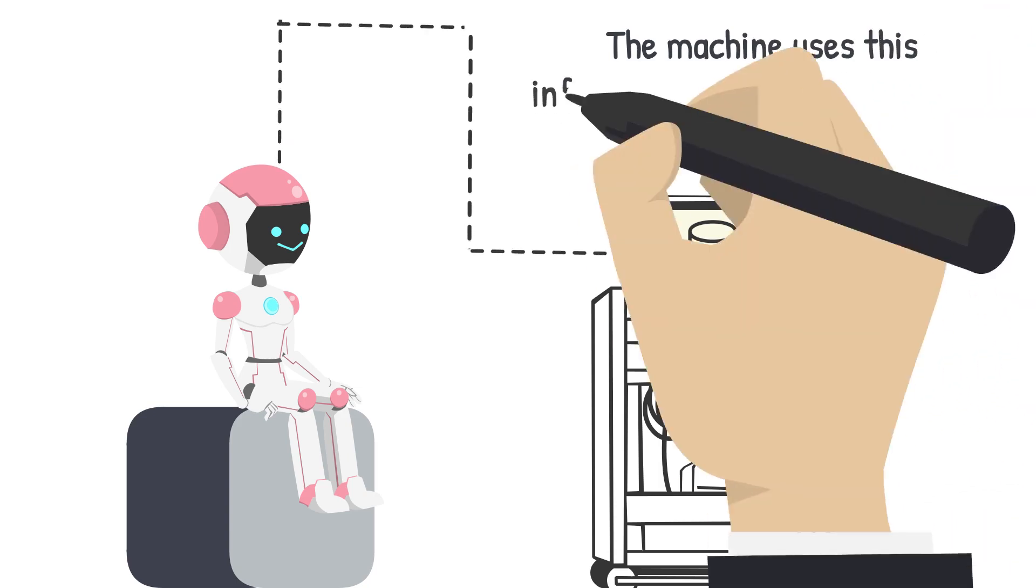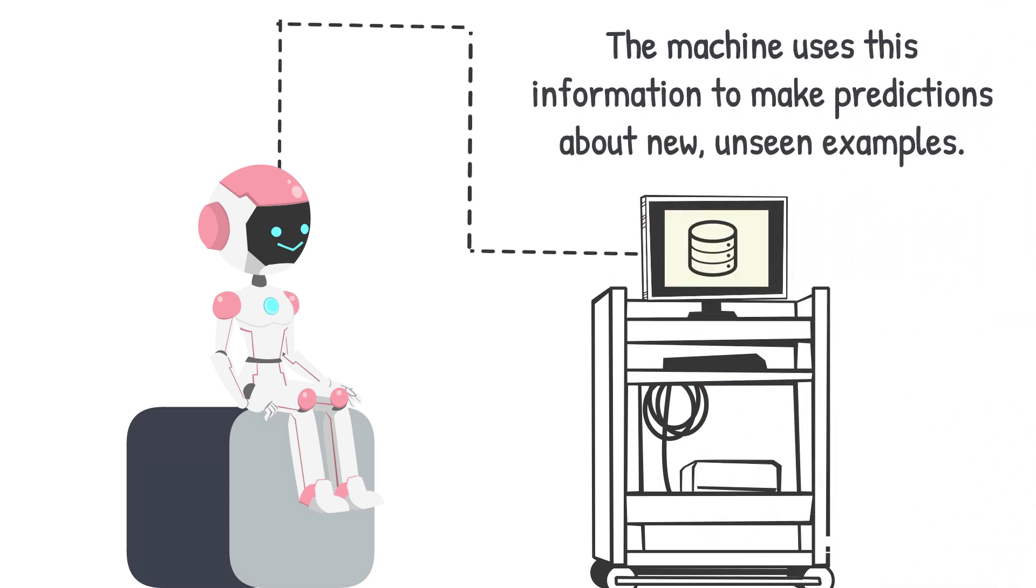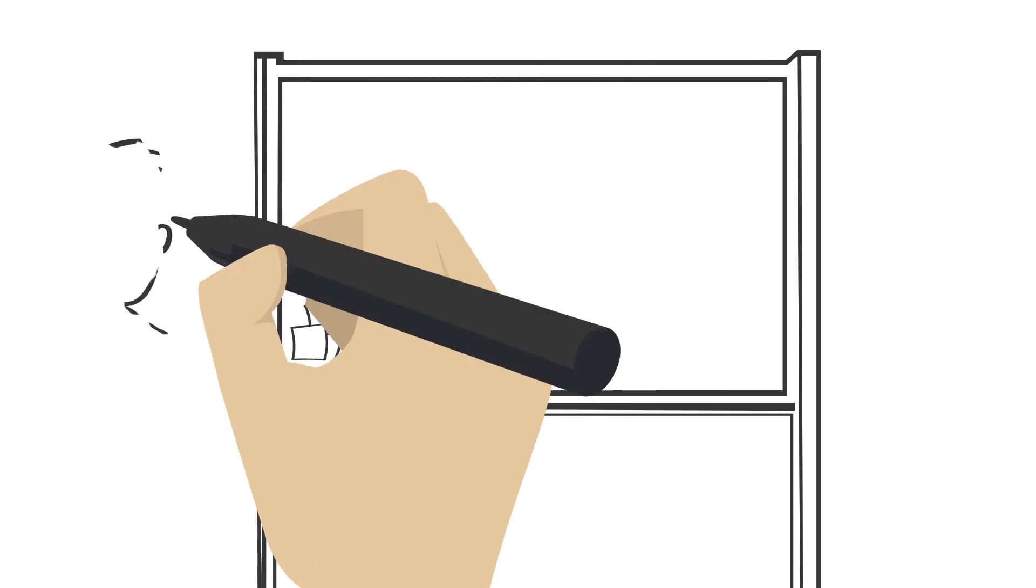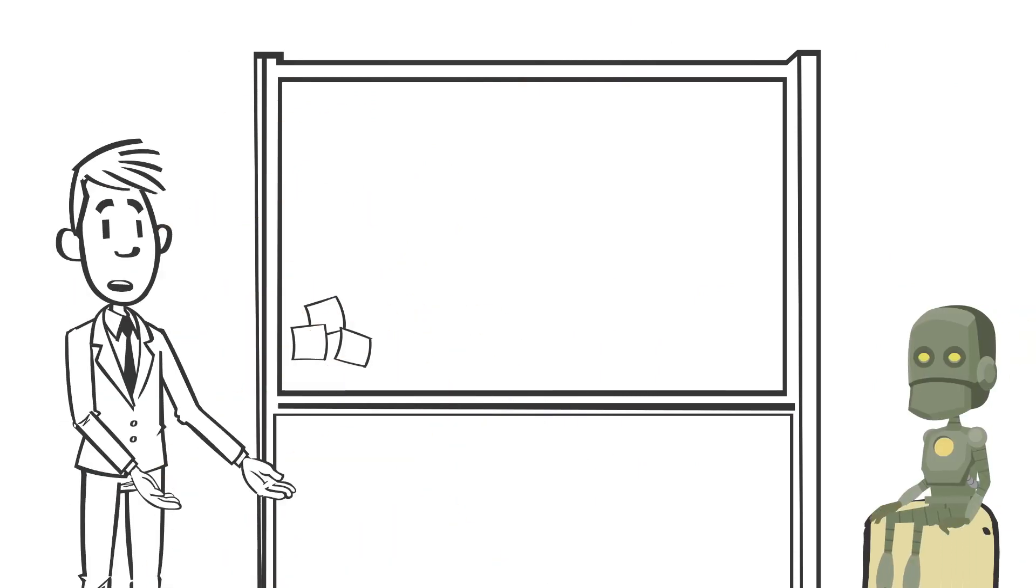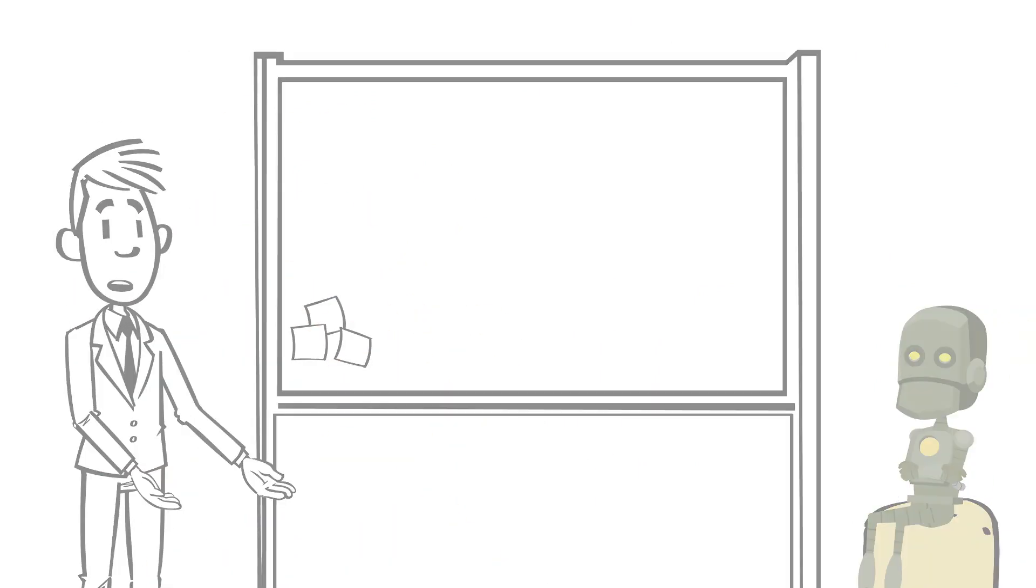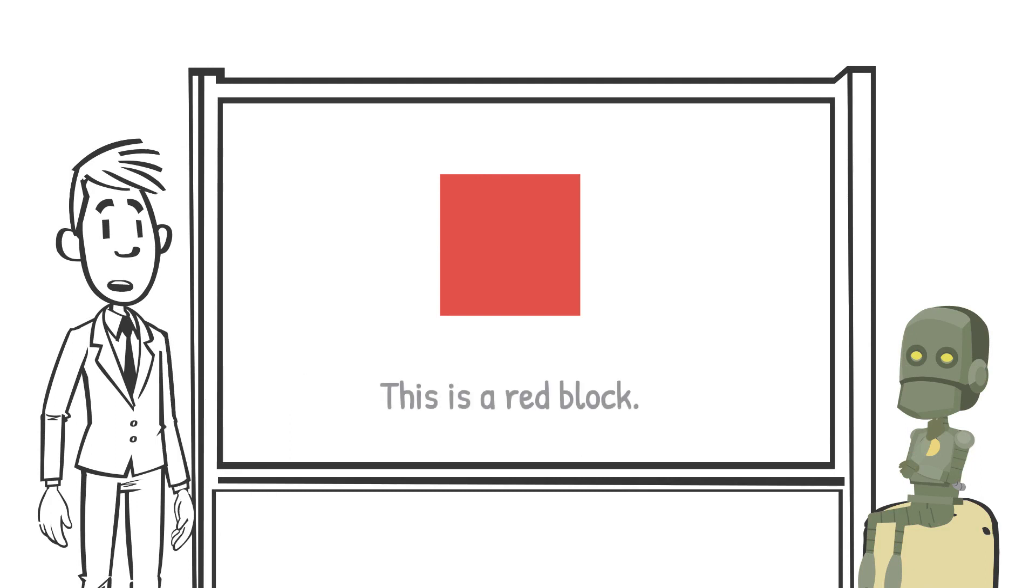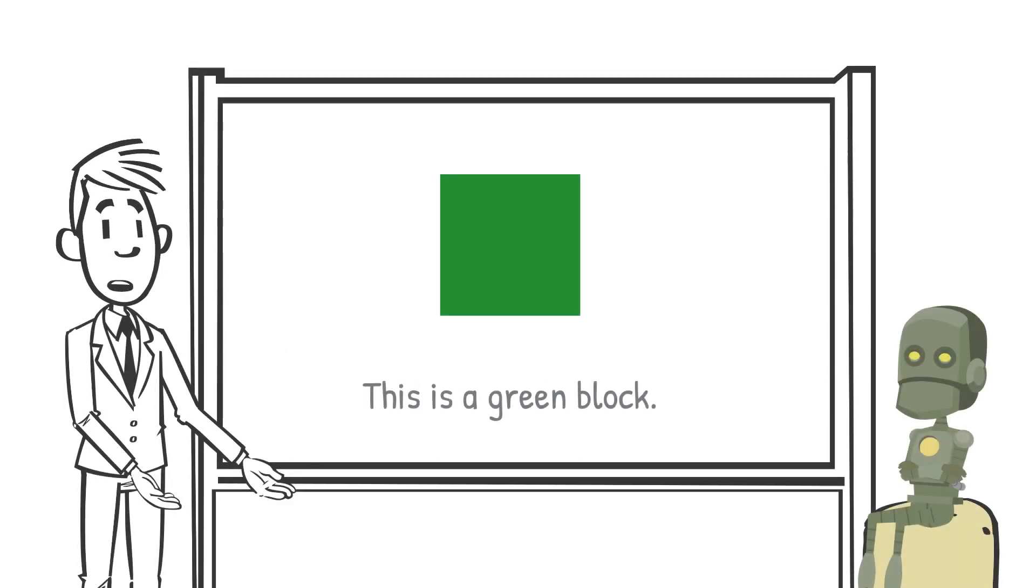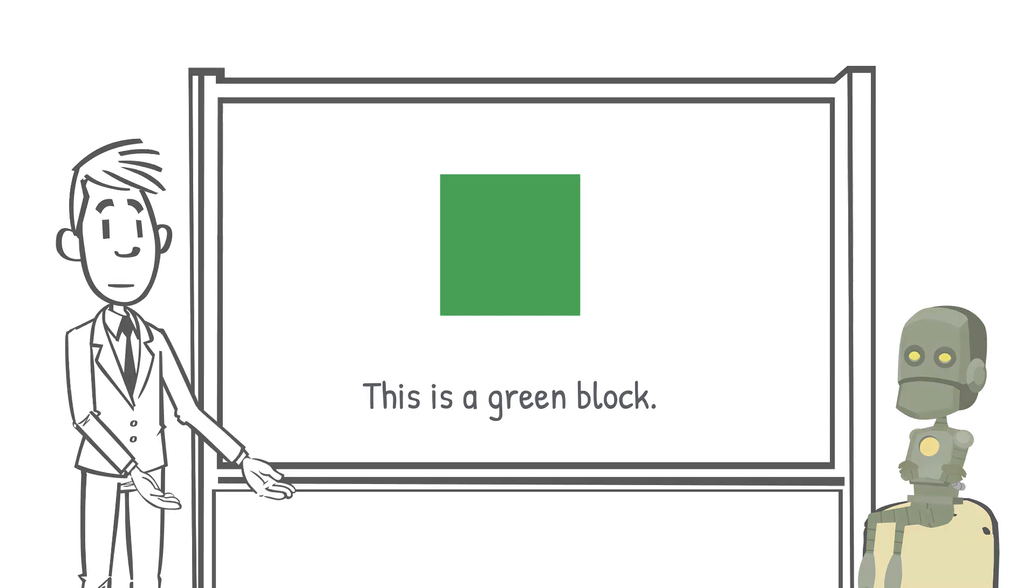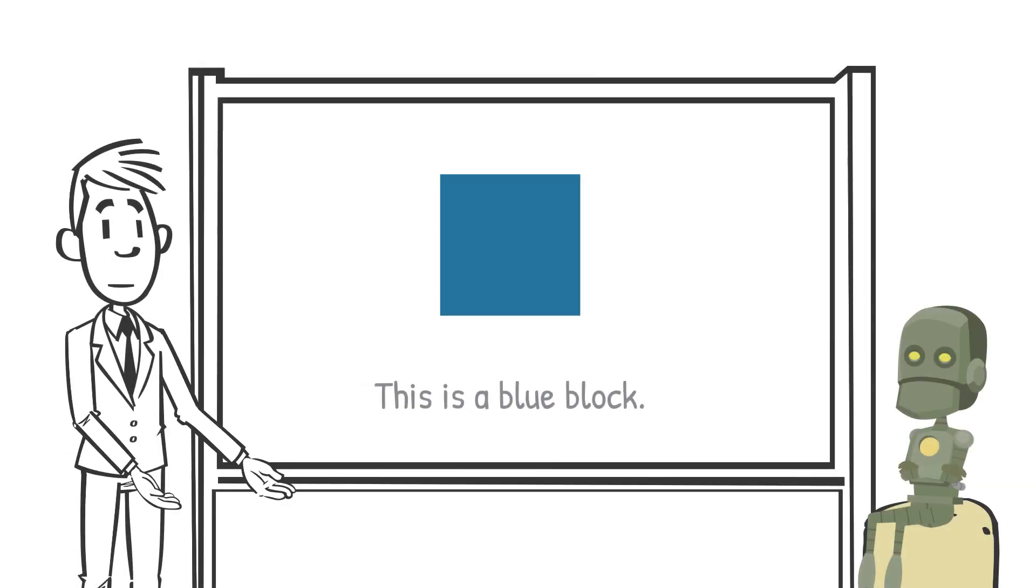The machine uses this information to make predictions about new, unseen examples. Imagine that you are trying to teach a little robot to sort blocks by color. You show the robot a red block and say, this is a red block. Then you show the robot a green block and say, this is a green block. And finally, you show the robot a blue block and say, this is a blue block.